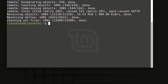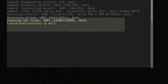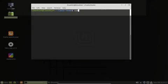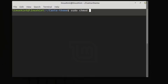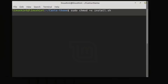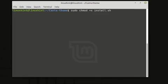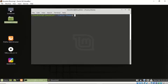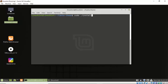So cd Kanta, sudo chmod plus x install.sh. So the chmod plus x command will basically give us the rights to execute the Kanta theme. So now let's install the Kanta theme by using the command sudo install.sh.